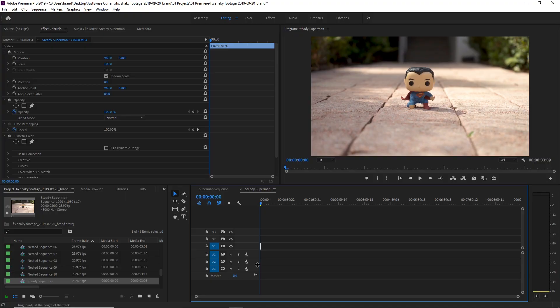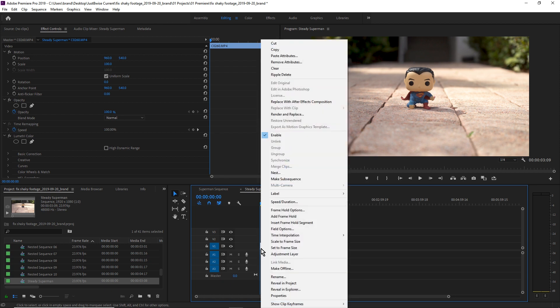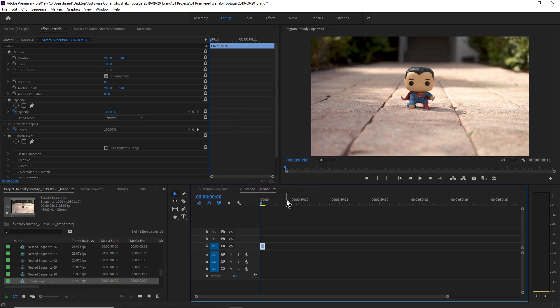This is a super simple and easy technique. We're gonna select our clip, right-click on it, and come right here to Speed and Duration. I shot this footage in 60 frames per second and I'm editing on a 24-frame timeline, which means I can go as slow as 40 percent. Bam — now let's take a look at our footage.